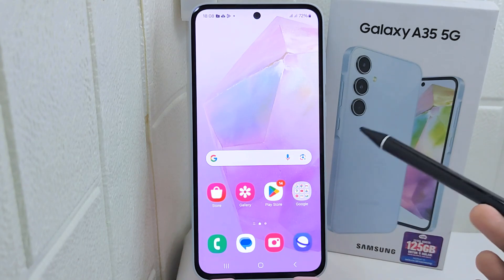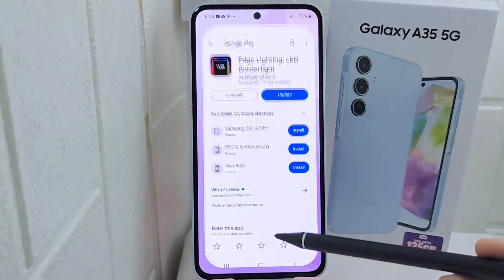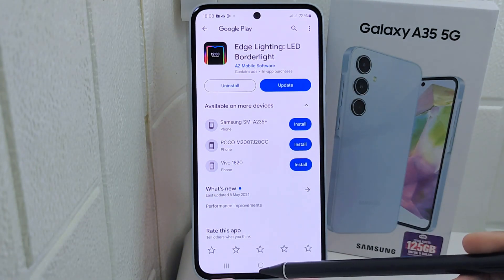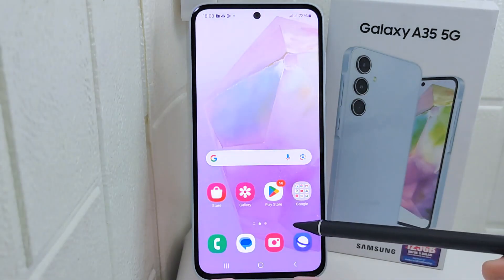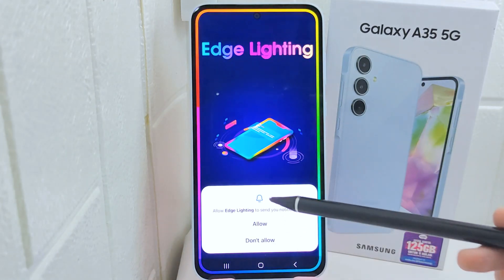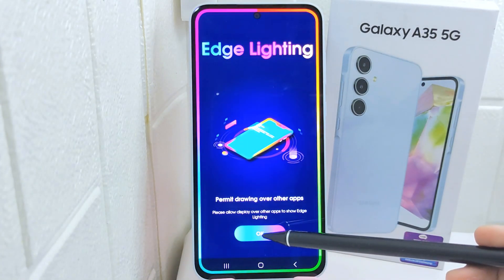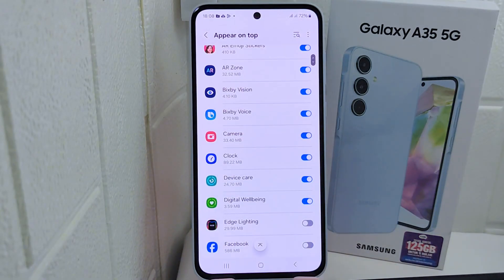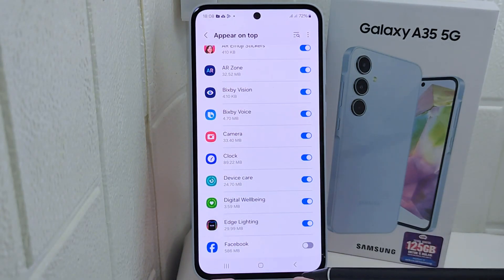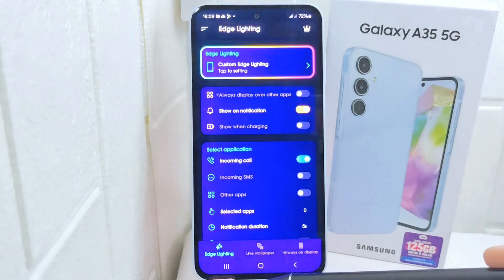Let's go to the tutorial. First, you have to make sure that you have installed this app from the app store and open it. Grant access to your device notifications and click OK. Turn the toggle to blue like this, and return to the previous page, then click Allow.